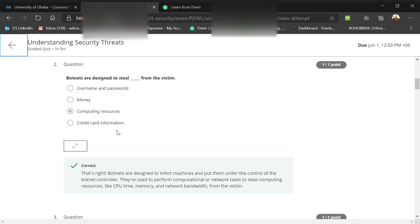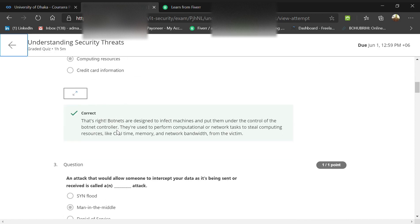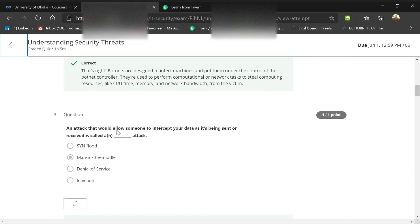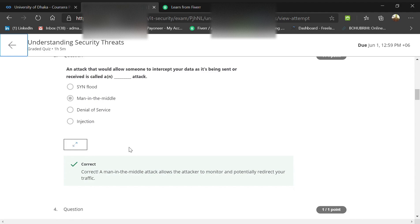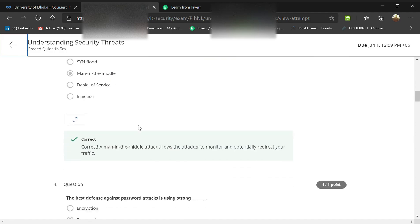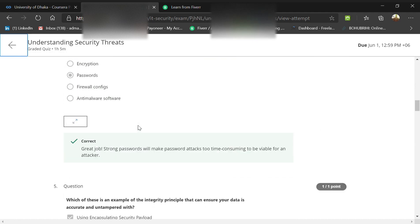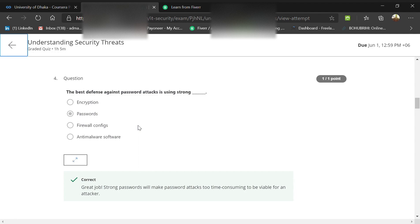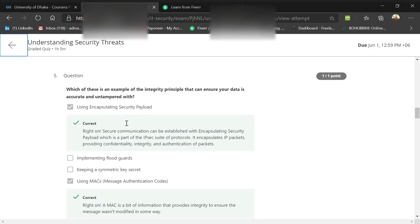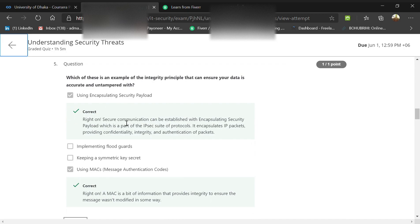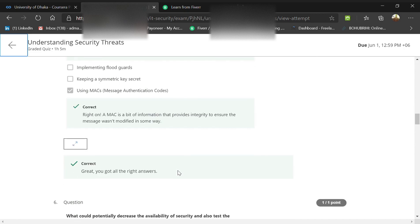An attack that allows someone to intercept your data as it's being sent or received is a man-in-the-middle attack. The best defense against a password attack is using a strong password, not encryption, firewall, or anti-malware. Which is an example of the integrity principle to ensure data is accurate and untampered? We can use encapsulating security payload and MAC or message authentication codes, which we know as two-factor authentication.